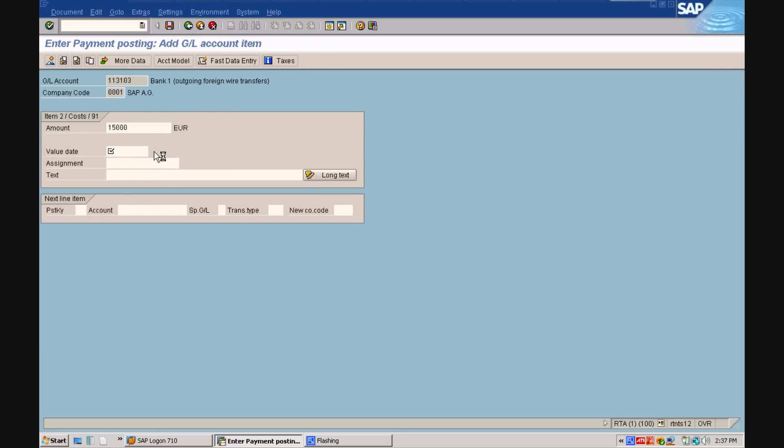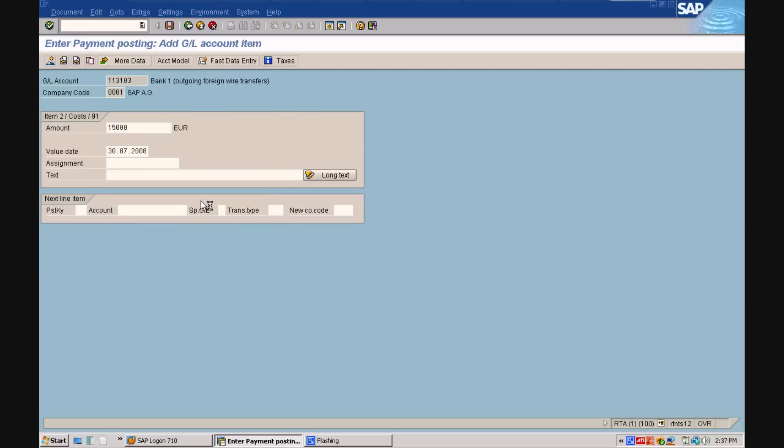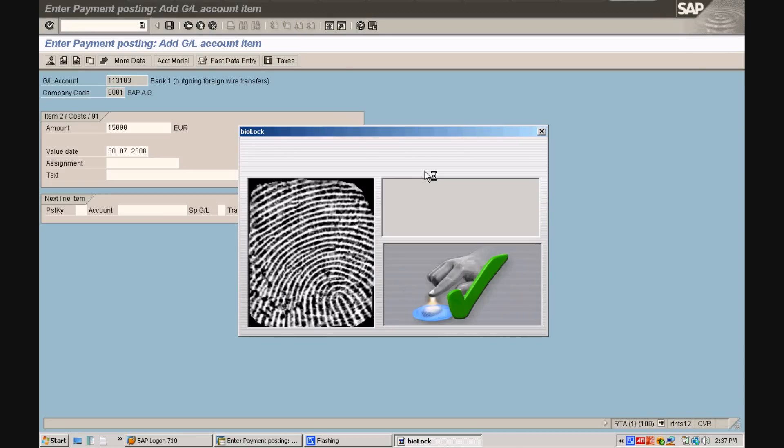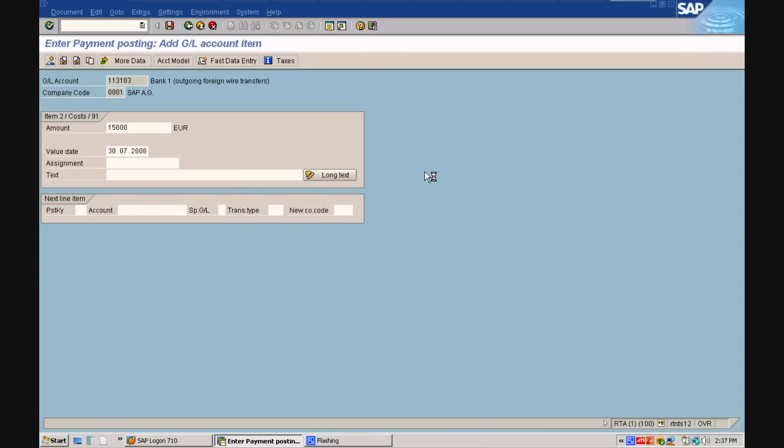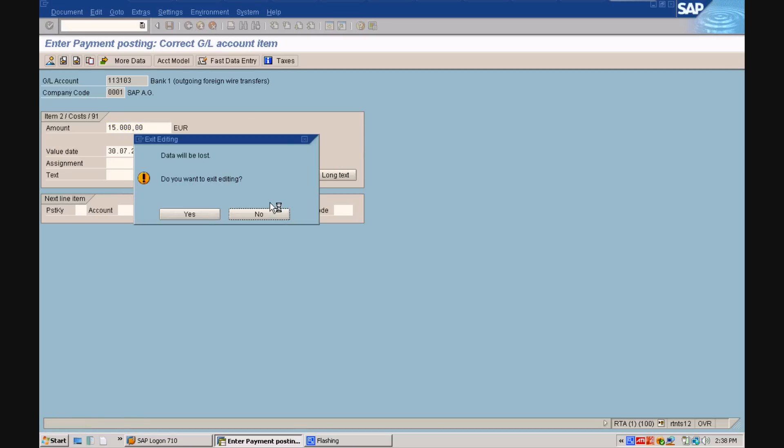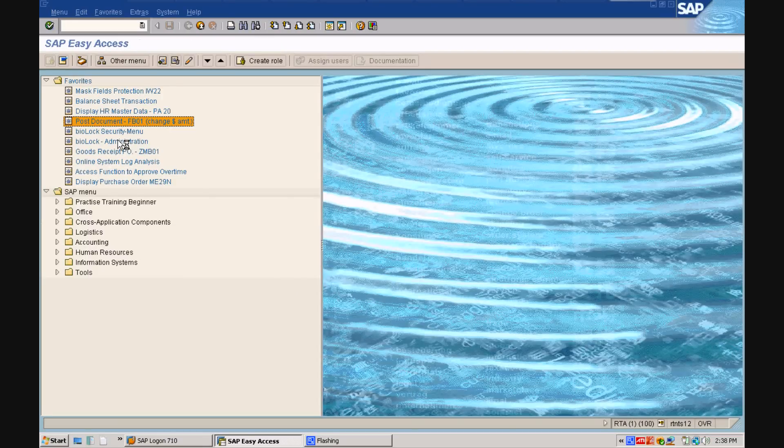the system will request a biometric verification and Amanda will put her finger on the sensor to verify the request. For the first time, you can uniquely identify people handling high volume transactions and you can hold them responsible.